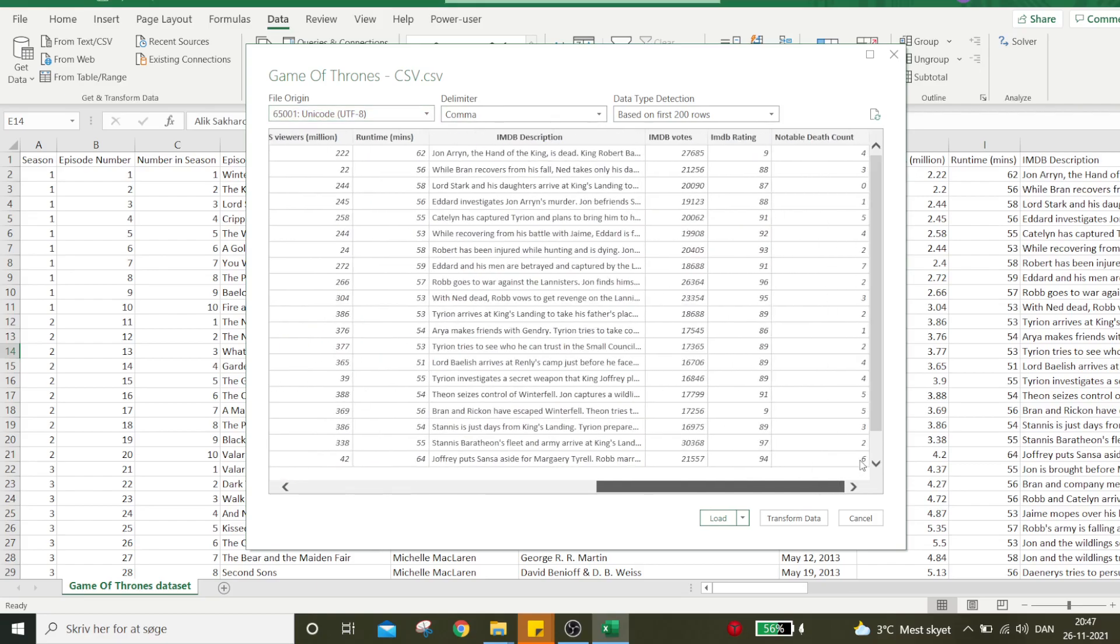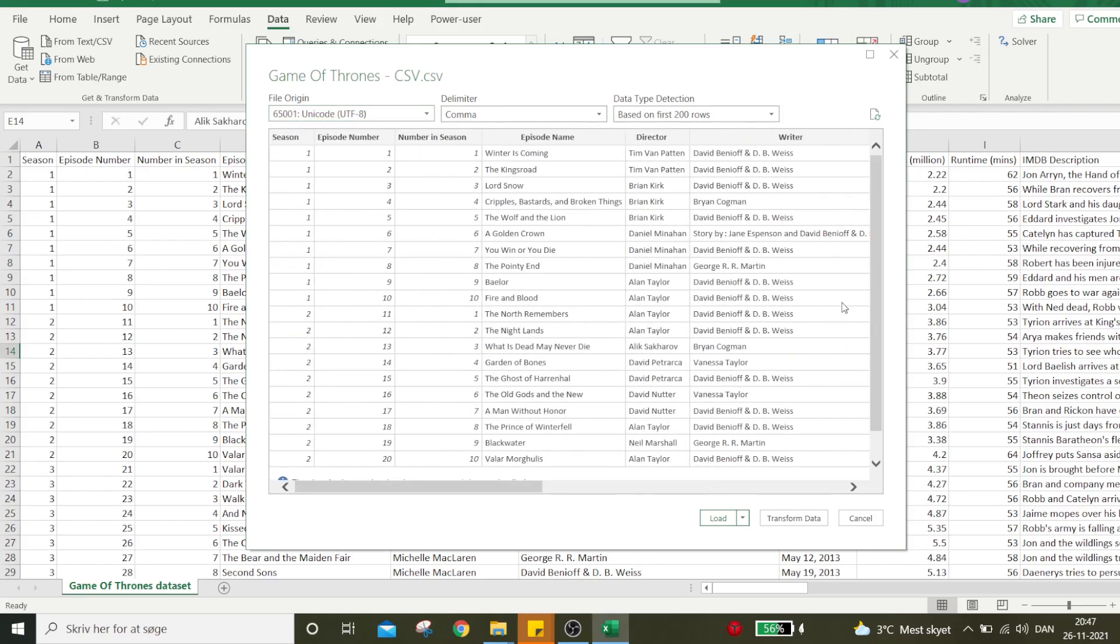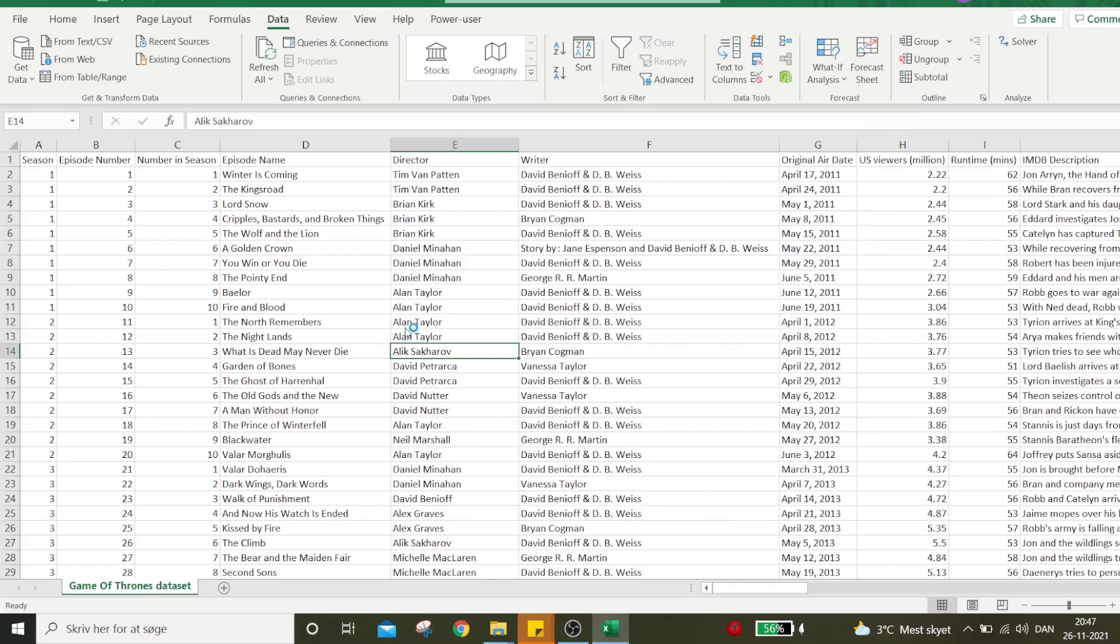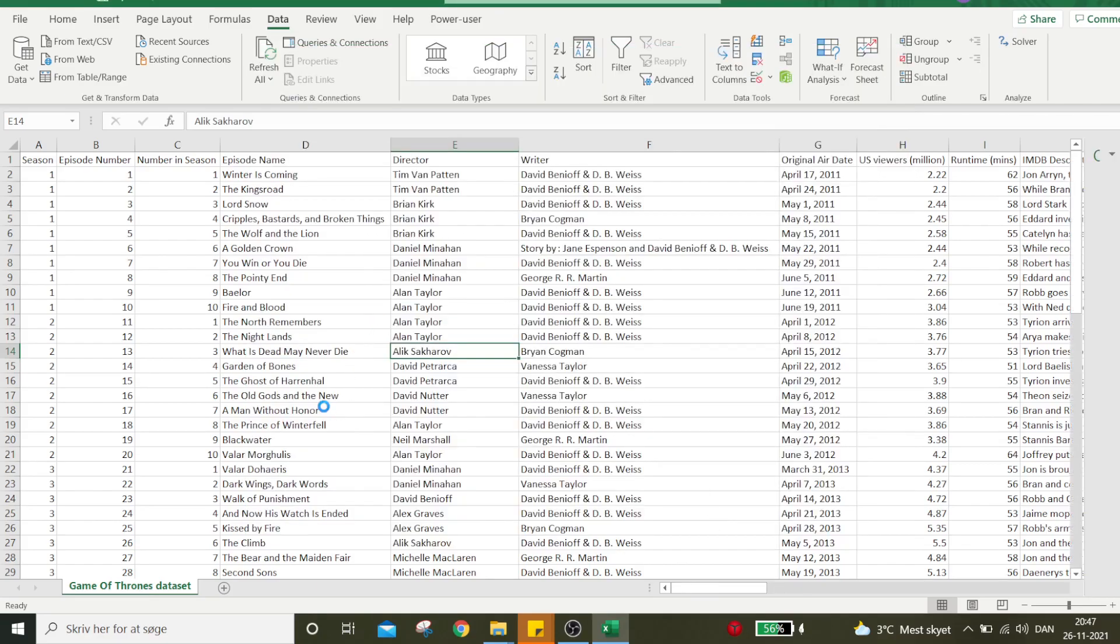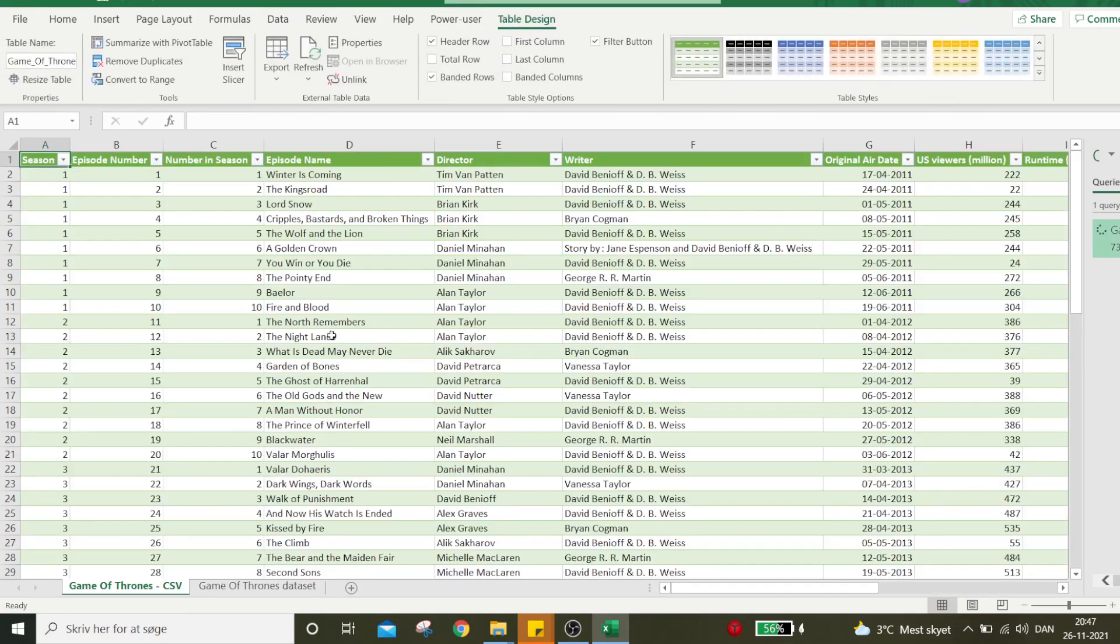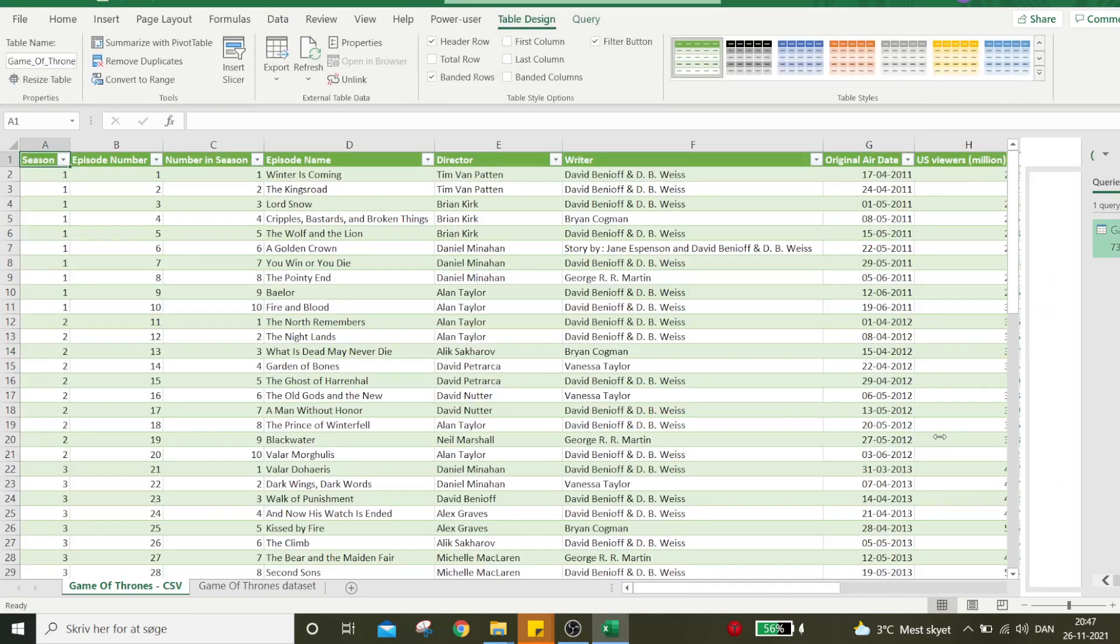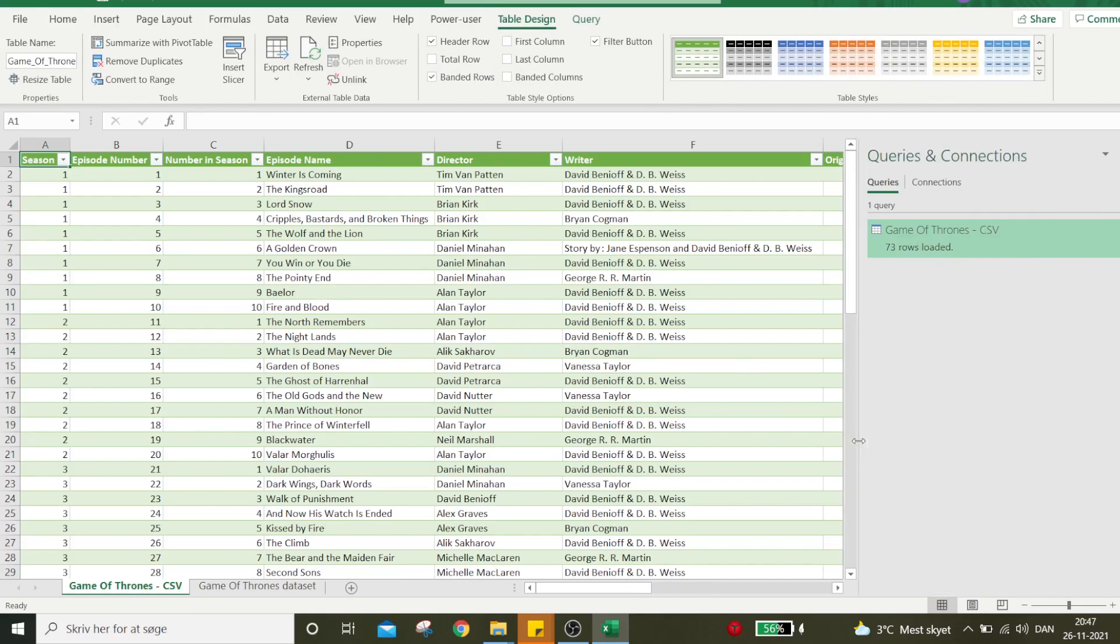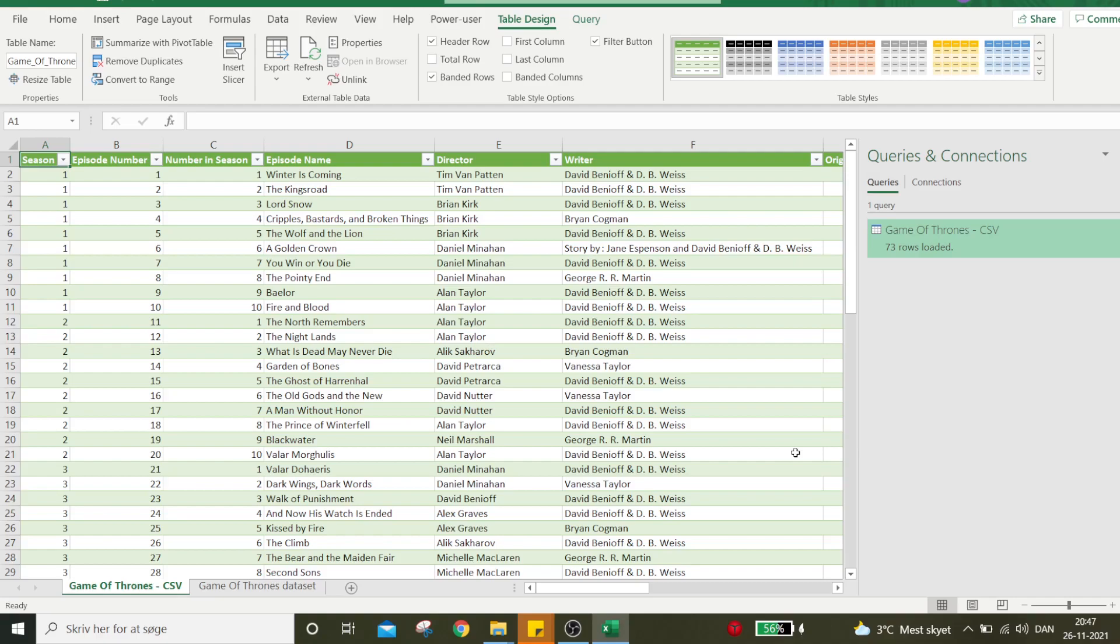Excel already knows it's a CSV file and chooses comma as the default delimiter. The data is arranged perfectly fine. I'll load it into the Excel sheet. Here we have it arranged in a table, ready to be analyzed.